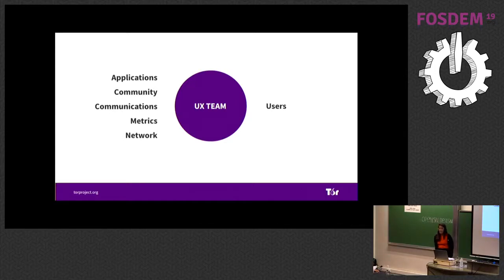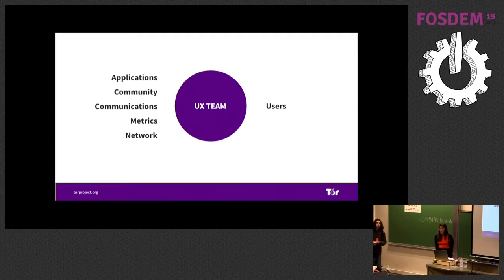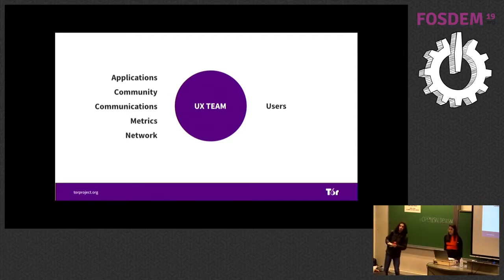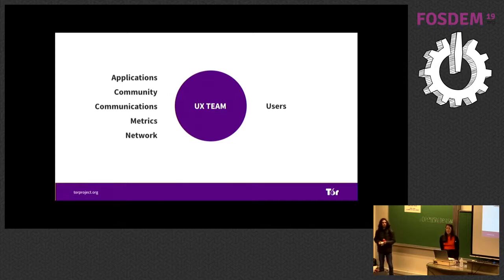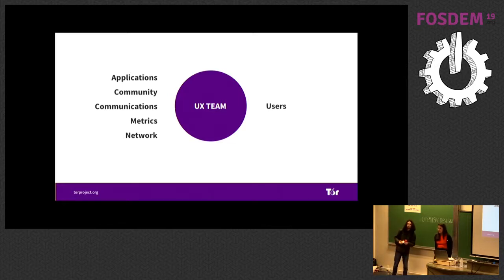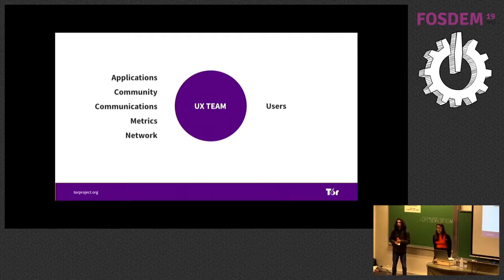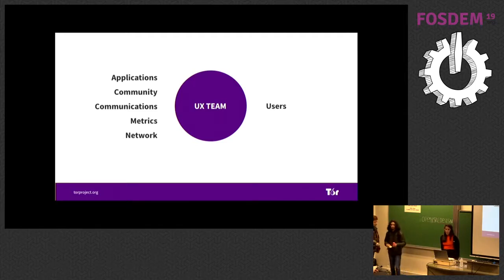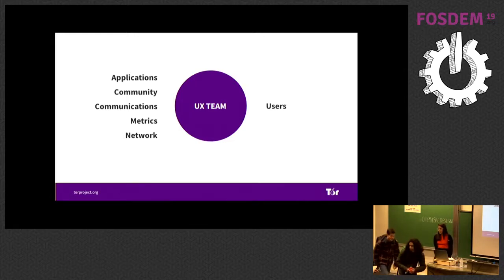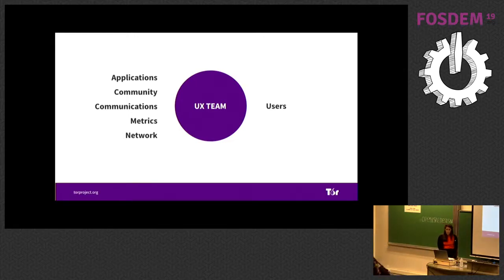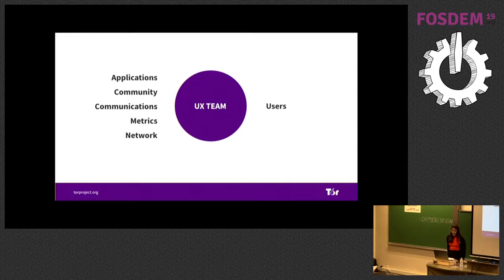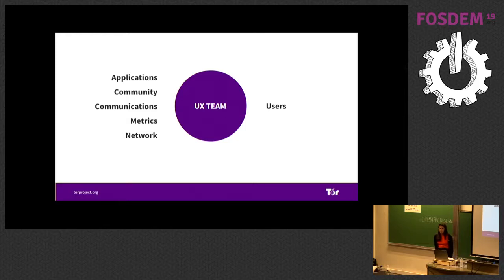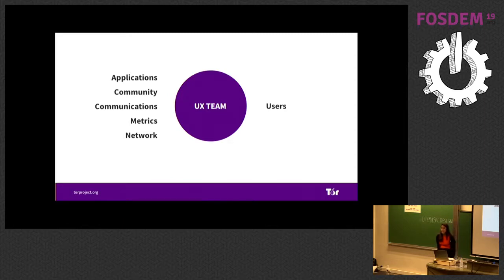The UX team at the Tor project works across all the teams. We work with the applications team building Tor for Android and Tor for desktop. We work with the community team traveling around the world in something that we call the Global South Initiative. I will talk a little bit about that later. Meeting human rights organizations and internet freedom people around the world. We work with the communications team on things like end of the year campaign and raising money. We work with the metrics team finding a way to show open data easy for users. We work with the network team also to improve access to online services.